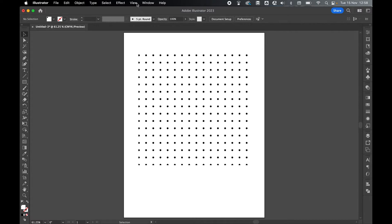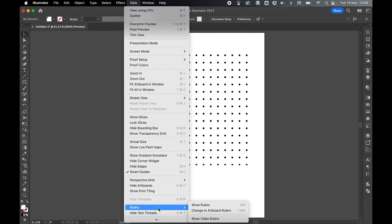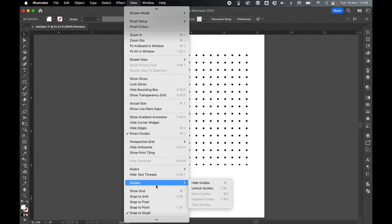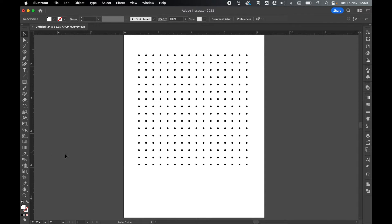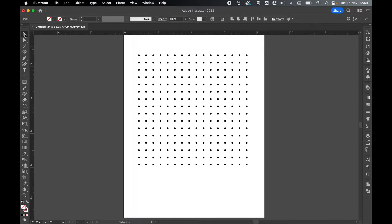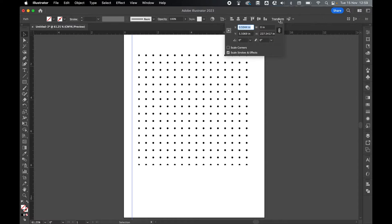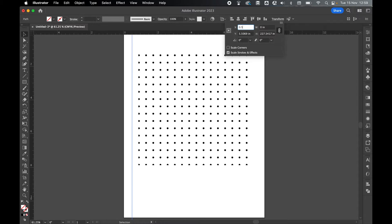Let's now add some margins to this. Go to View, Rulers, Show Rulers, and then View, Guides, and make sure Unlock Guides is selected. So click and drag a ruler onto the canvas, select it with the Selection tool, and then come to the Transform panel to set it on the X or Y axis. So I want a margin of 0.5 inches, so I'm going to set my X axis to 0.5, press Enter.